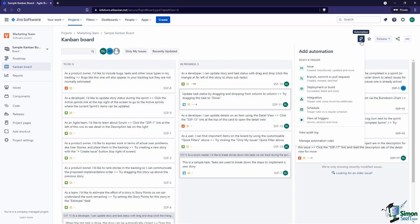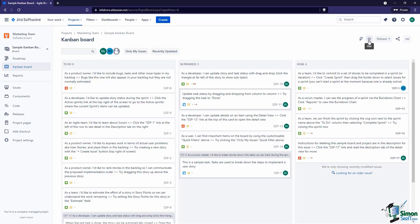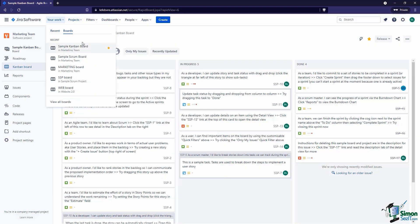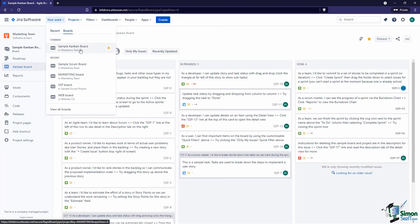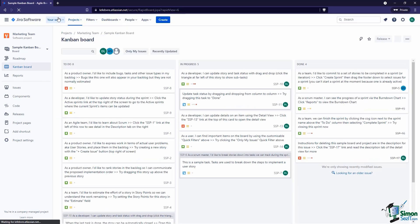Over here on the right hand side we have Automation — we'll look at the basics of automations more in the next section, but we do have access to add some automation directly on the board. We also have the ability to star the board, which is like favoriting or bookmarking it. If we star it, you can see under 'Your Work' it's now pinned to the top, so it's always accessible. Because the recent boards we visit are based on our activity, starring ensures the boards we care about always show up at the top.